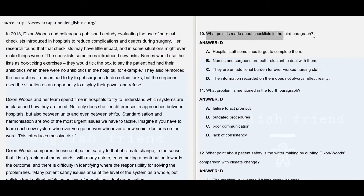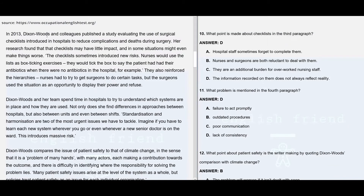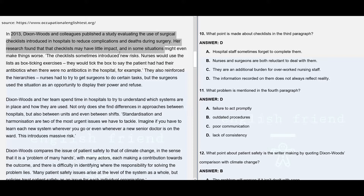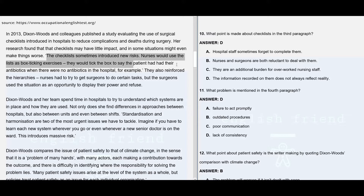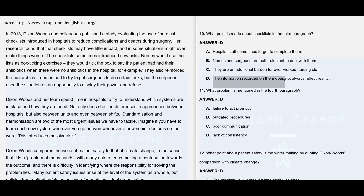Question number 10: What point is made about checklists in the third paragraph? In 2013, Dixon Woods and colleagues published a study evaluating the use of surgical checklists introduced in hospitals to reduce complications and deaths during surgery. Her research found that the checklist may have little impact and in some situations might even make things worse. Nurses would use the list as a box-ticking exercise — they would tick a box to say the patient had had their antibiotics when there were no antibiotics in the hospital. So in reality there are no antibiotics, but the nurses might be ticking the box. This is different from reality — that's why the answer is D: the information recorded on them does not always reflect reality.